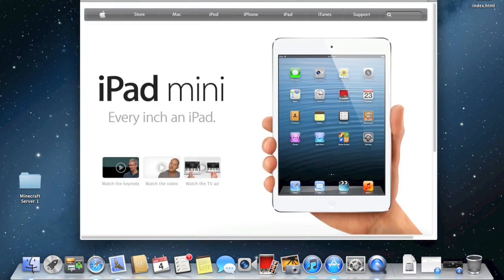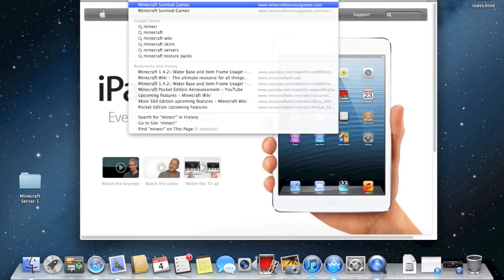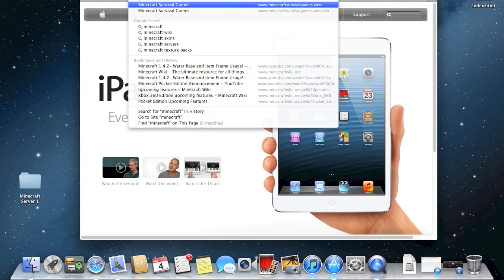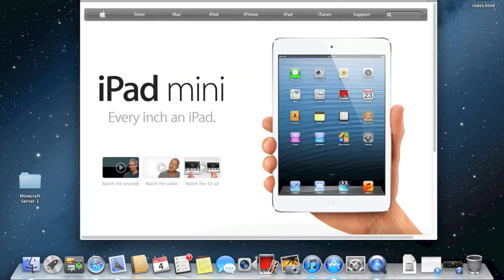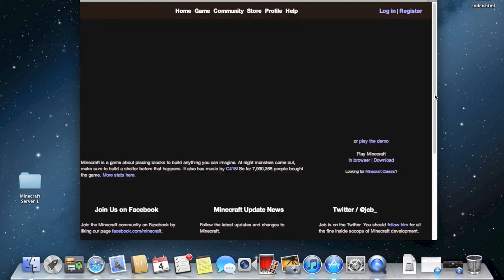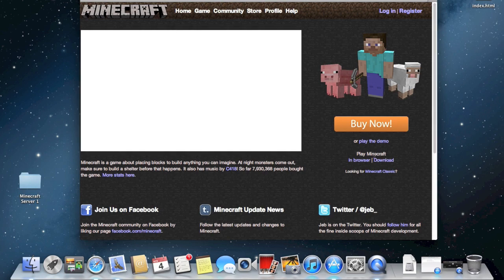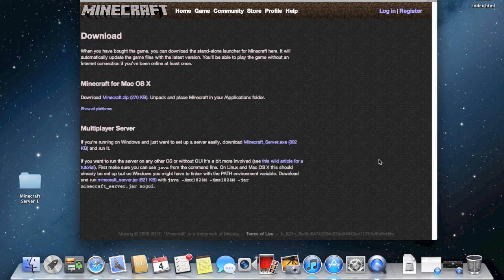And what happens is, it says that Minecraft is an application downloaded from the internet, and it cannot be opened. So, I'm gonna show you how to fix that.